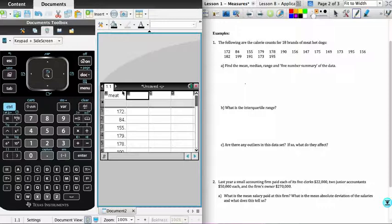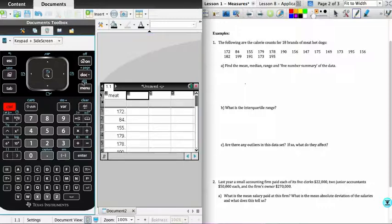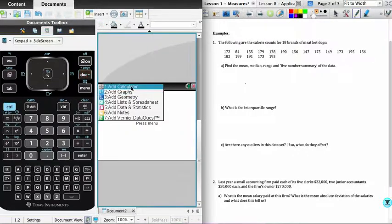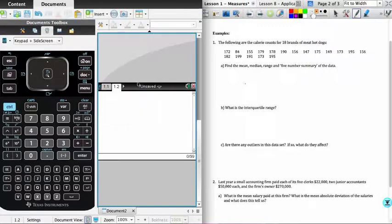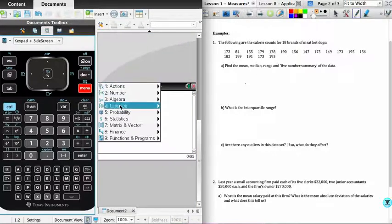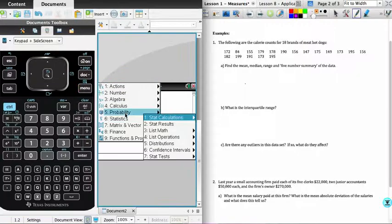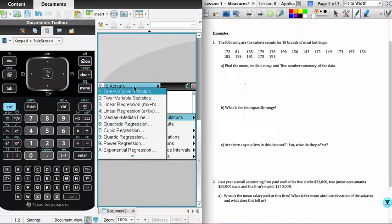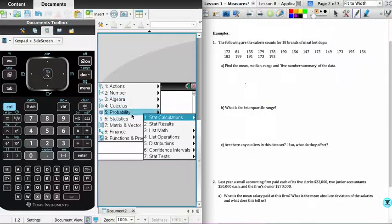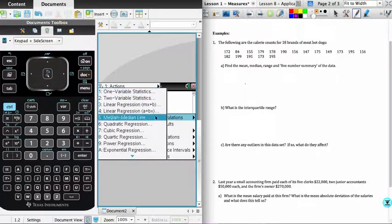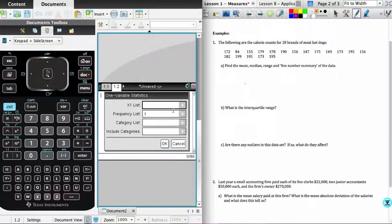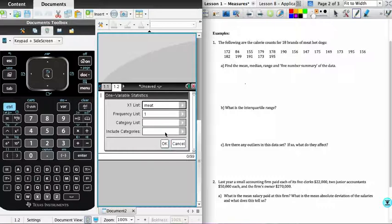So I begin by adding a new page. And the page I'm going to add is just a calculator page. And what I need to do first is find out what the average calorie count is for the list of data I have. And so I'll go menu, statistics, stat calculations, I want one variable statistics, it's for one list, and the list that I want is the meat list.